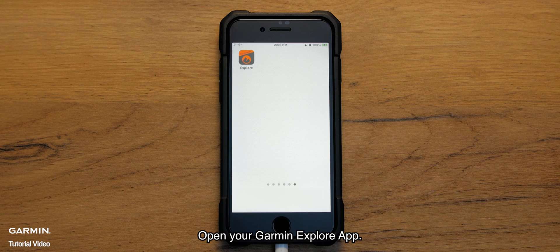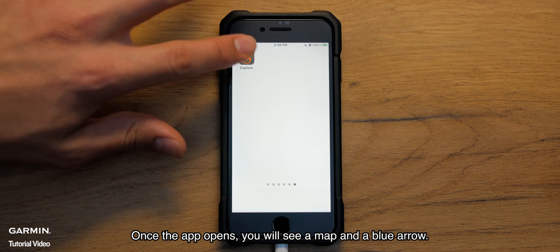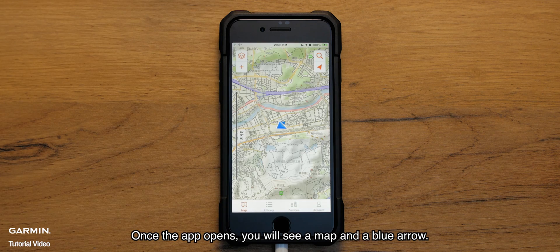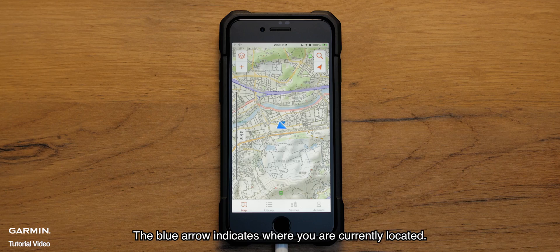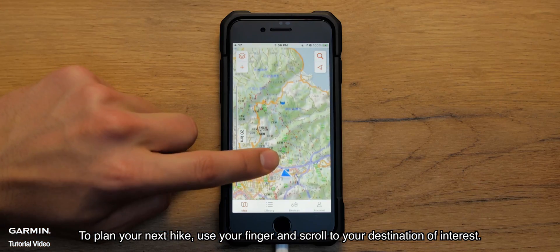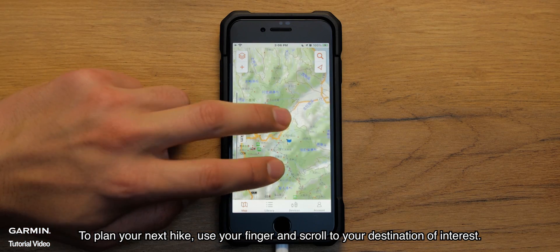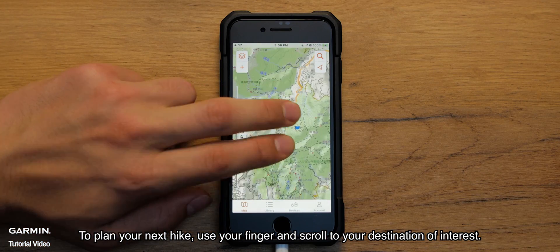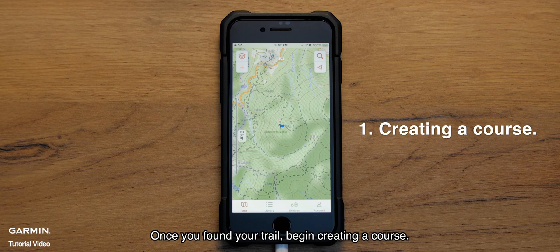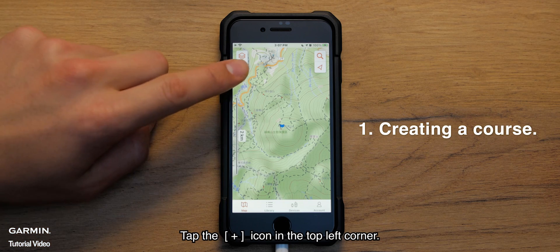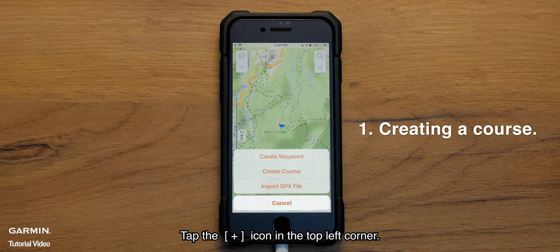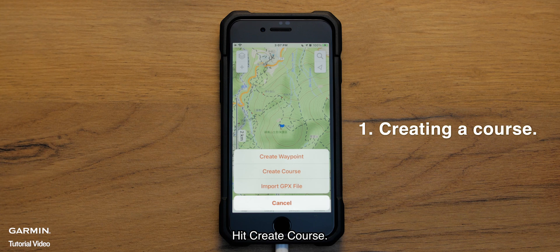Open your Garmin Explore app. Once the app opens, you will see a map and a blue arrow. The blue arrow indicates where you are currently located. To plan your next hike, use your finger and scroll to your destination of interest. Once you've found your trail, begin creating a course. Tap the plus icon in the top left corner and hit create course.